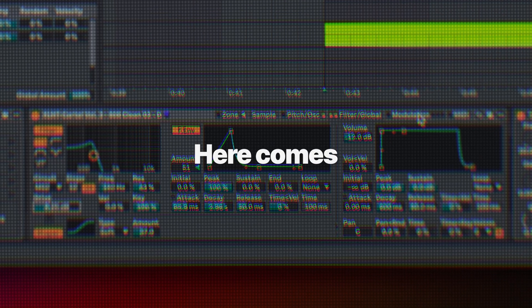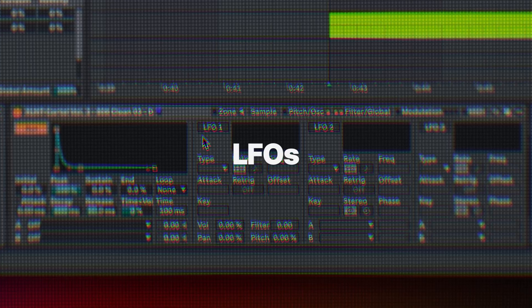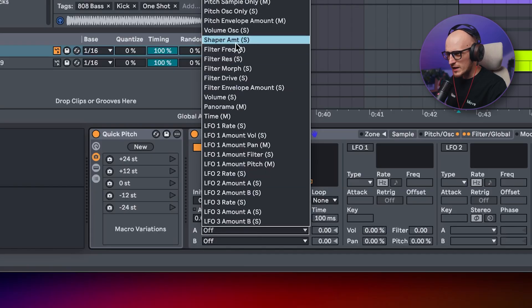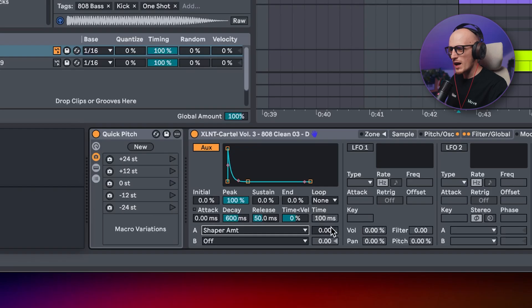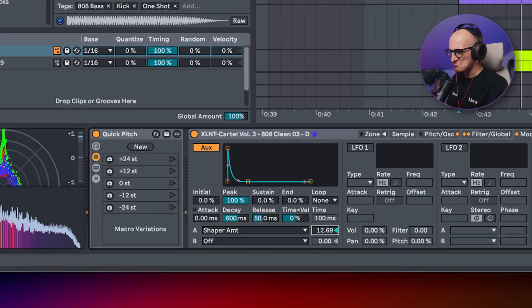And if you wish there was an option to modulate other things, like the shaper amount, then say no more. Here comes the aux envelope and three different LFOs. Let's stick to the shaper amount — find it on this list, select shaper amount, then bring it up. Simple as that.